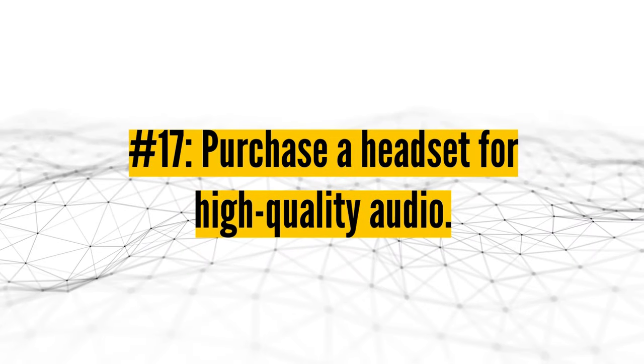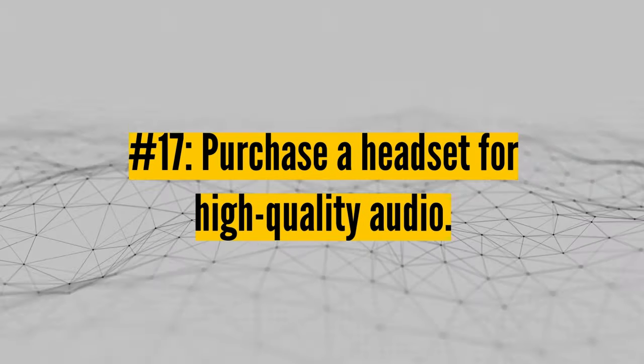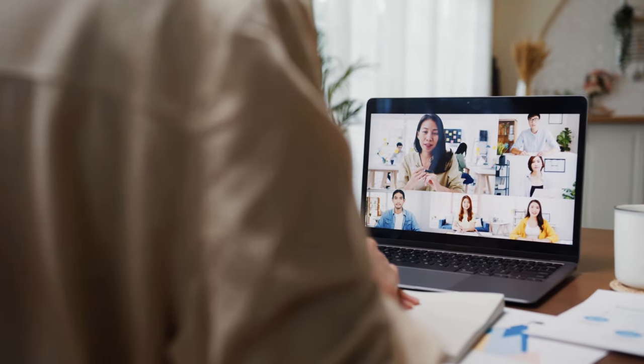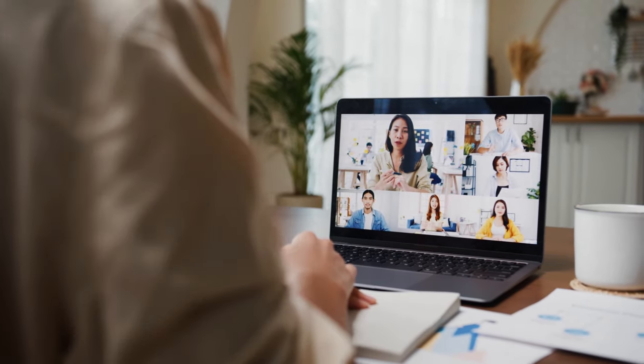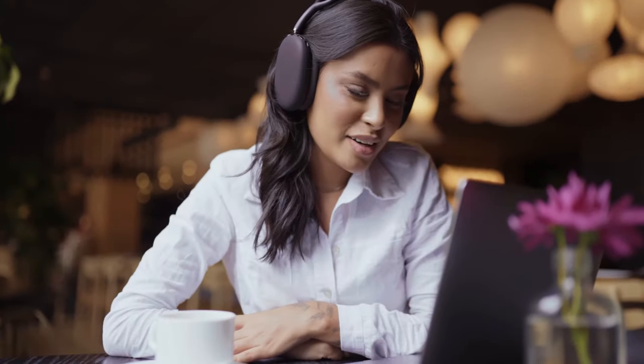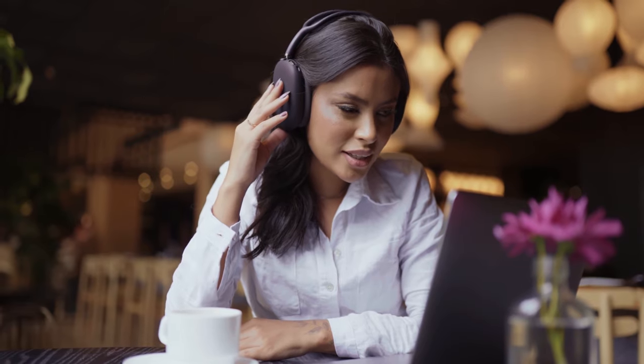And lastly, purchase a headset for high-quality audio. You can use your computer's built-in microphone or cell phone, but if you take more than five calls a day, buy a headset. Your voice will come across far more clearly, which your coworkers will appreciate. Plus, many headsets will automatically eliminate any background noise, so if you are typing, the other people on the call won't hear the clack-clack-clack sound of your keys.